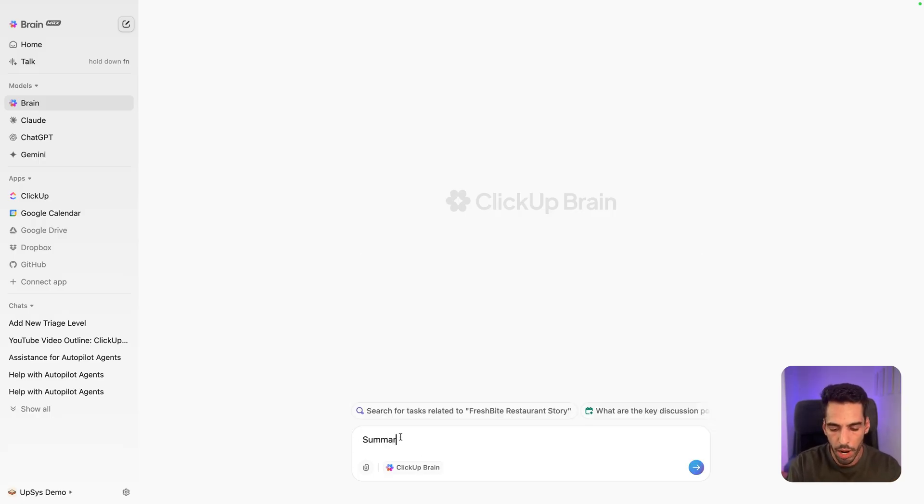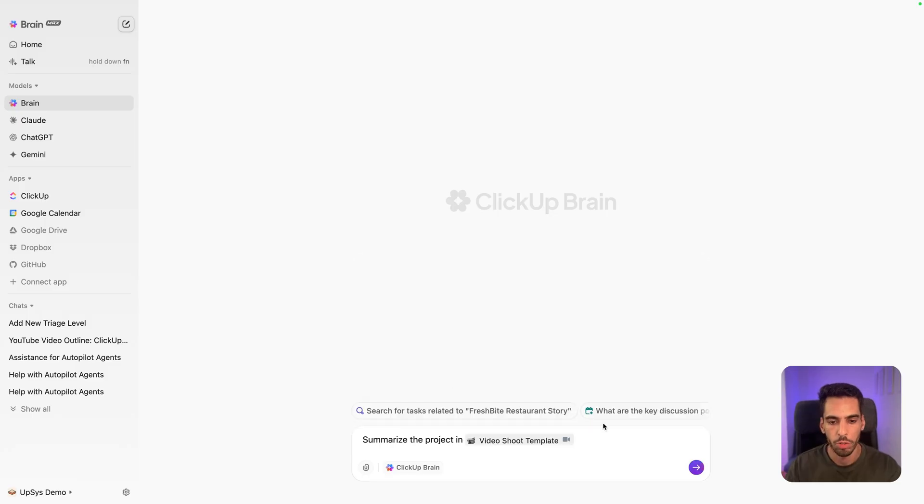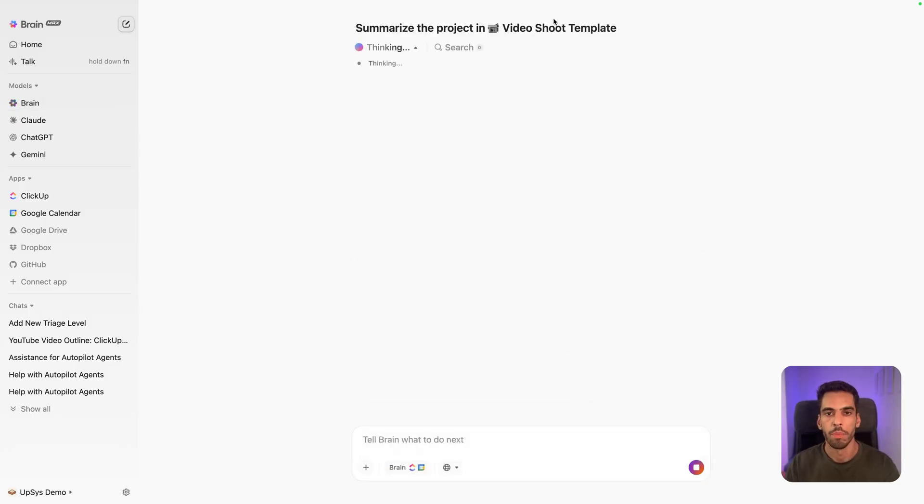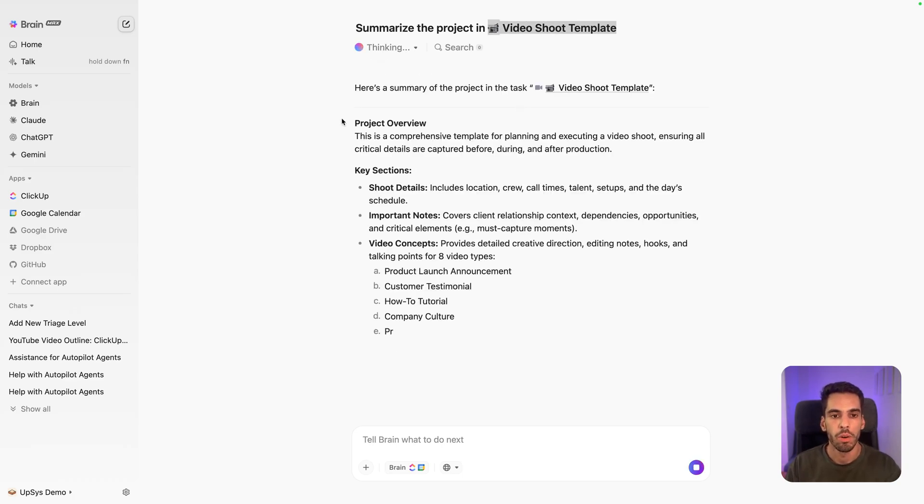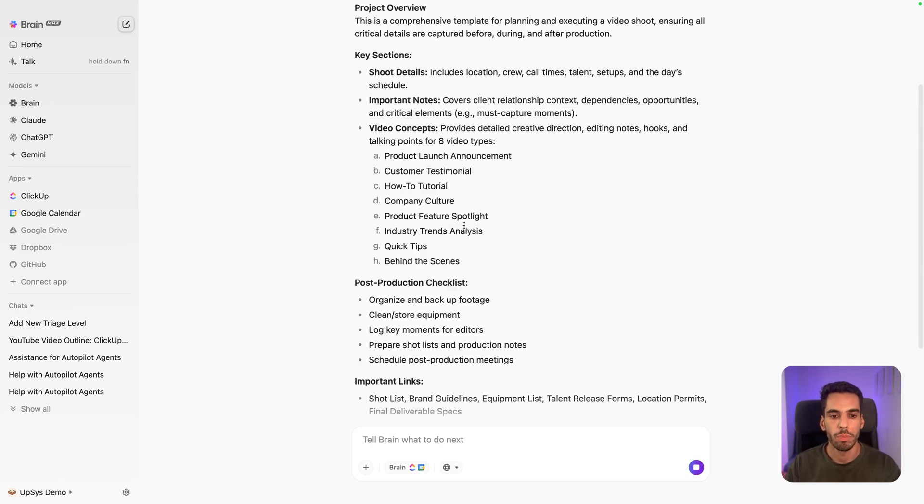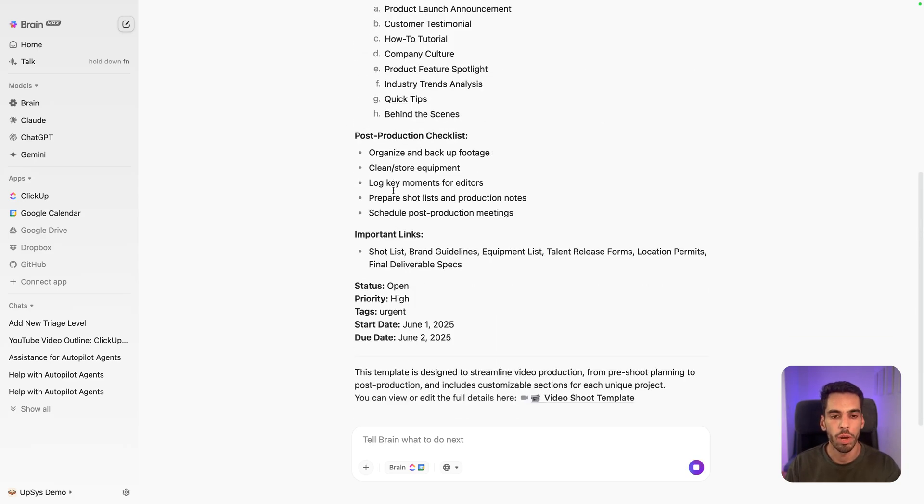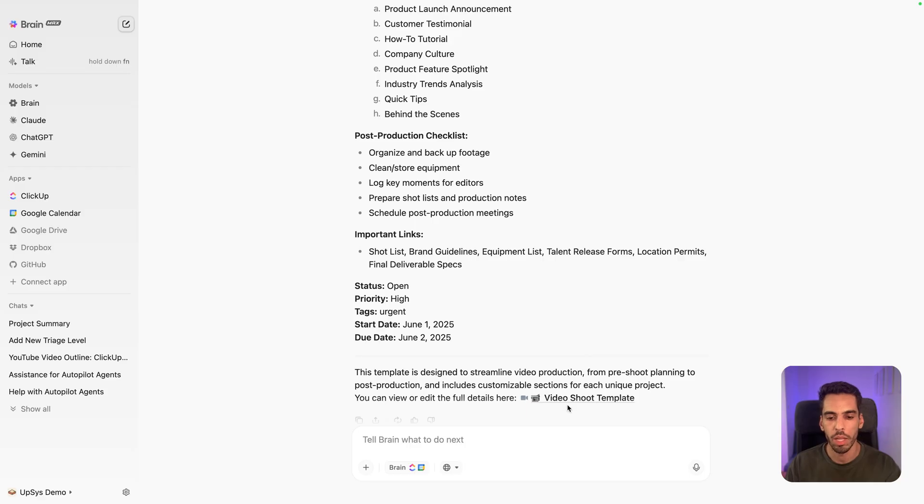So that's one way to discuss with the ClickUp context. And if I want, I can say like, summarize the projects in video shoot template, for example, and let's click enter. And that is something that we have in our ClickUp workspace. So it summarizes the project overview and answers me in natural language and even gives me a link to the actual task.